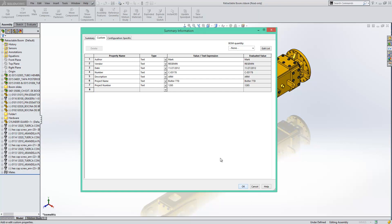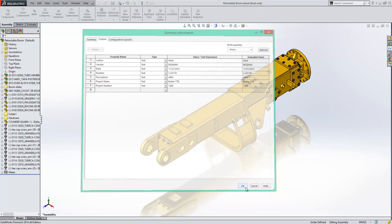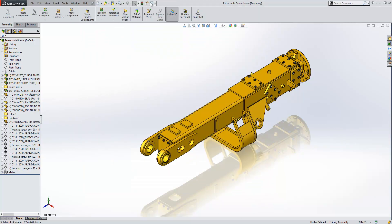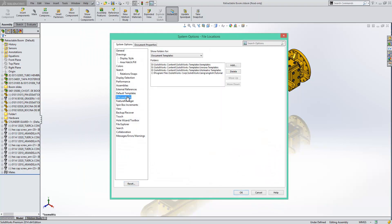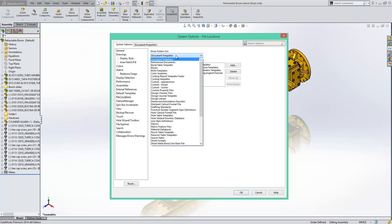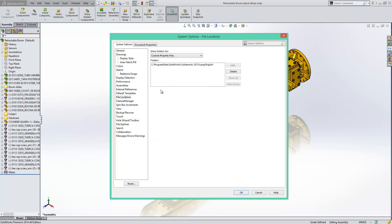If we just OK that and go into our system options, file locations and then show folders for and we'll go custom property files. You can see that the folder that it was referencing for that properties file is called C Program Data SolidWorks SolidWorks 2013 Lang English.